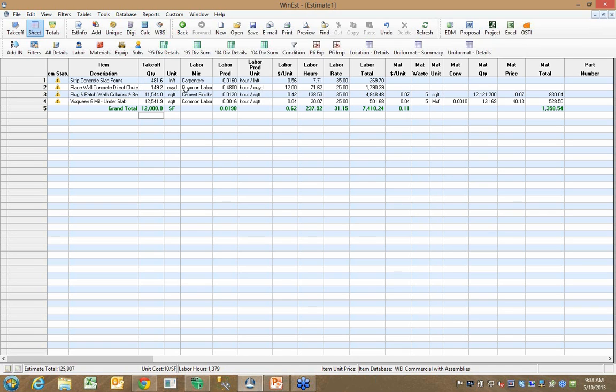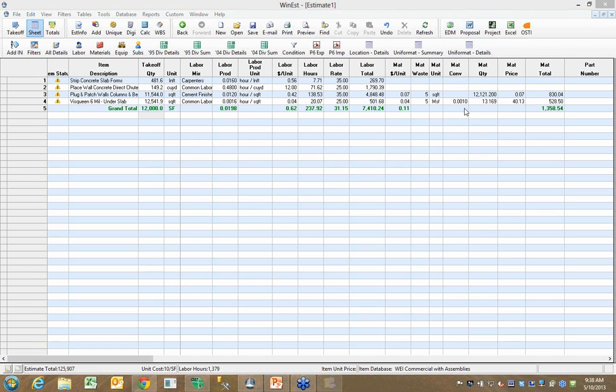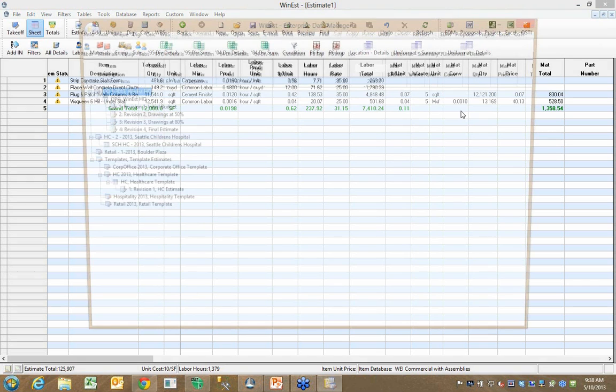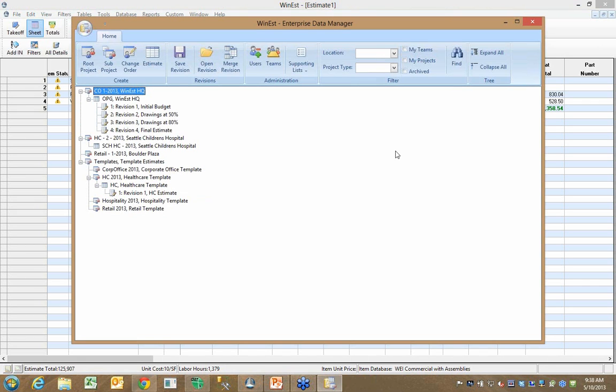And we do that through Enterprise Data Manager. If I click on Enterprise Data Manager here, you'll see a tree, a project tree. And the idea of Enterprise Data Manager is this is a database of your active estimates that would be located on your server.